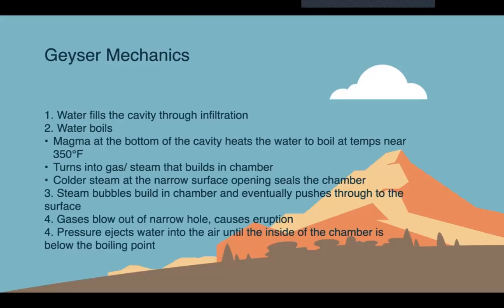The mechanics behind this geyser: water first fills the cavity through infiltration, which could be groundwater, runoff, or the previous water that was erupted going back into the cavity. The water boils, as the magma at the bottom of the cavity heats the water to temperatures near 350 degrees. This turns into a gas, which is steam, and it builds in the chamber.